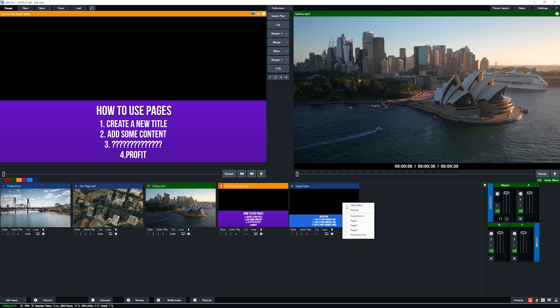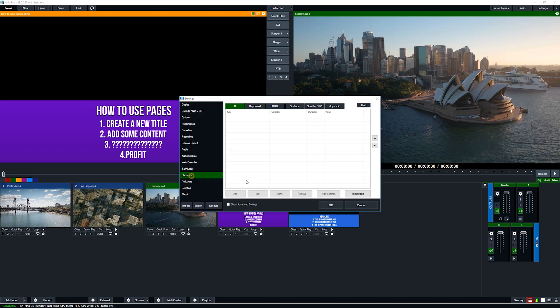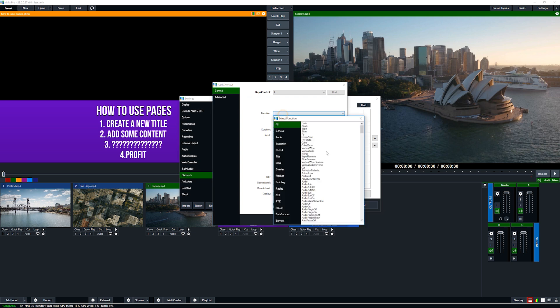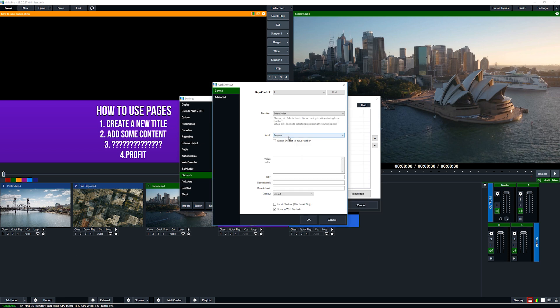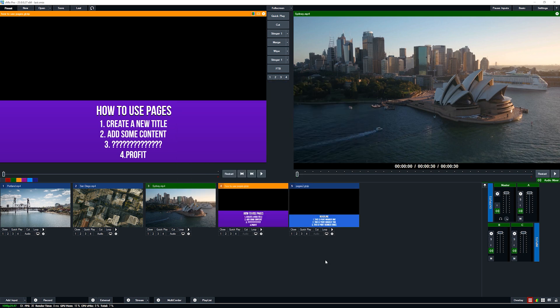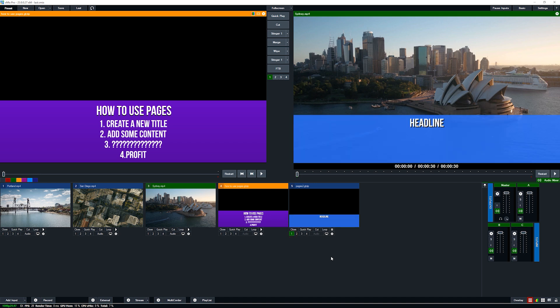You don't need to just use right click to select pages — you can create shortcuts as well. Go to Settings, then Shortcuts, and add a shortcut. The function we need is Select Index. I'll select that, go down to my pages two title, then select the value — page one as value one — and click okay. Now when I press the A key it should display point one.